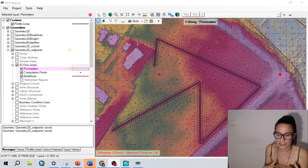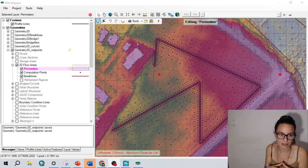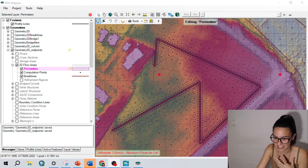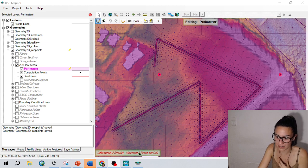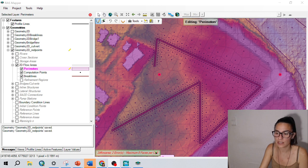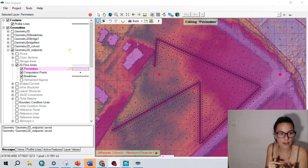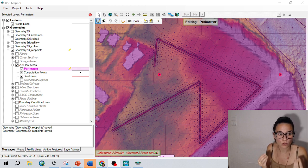Hello! We are going to see how to solve this issue with HECRAS when we have these red points that appear. It shows down here like 2 deep flow areas, 2 errors, maximum 8 faces per cell. What does it mean? HECRAS has this limitation that around a cell there should be a maximum of 8 points.